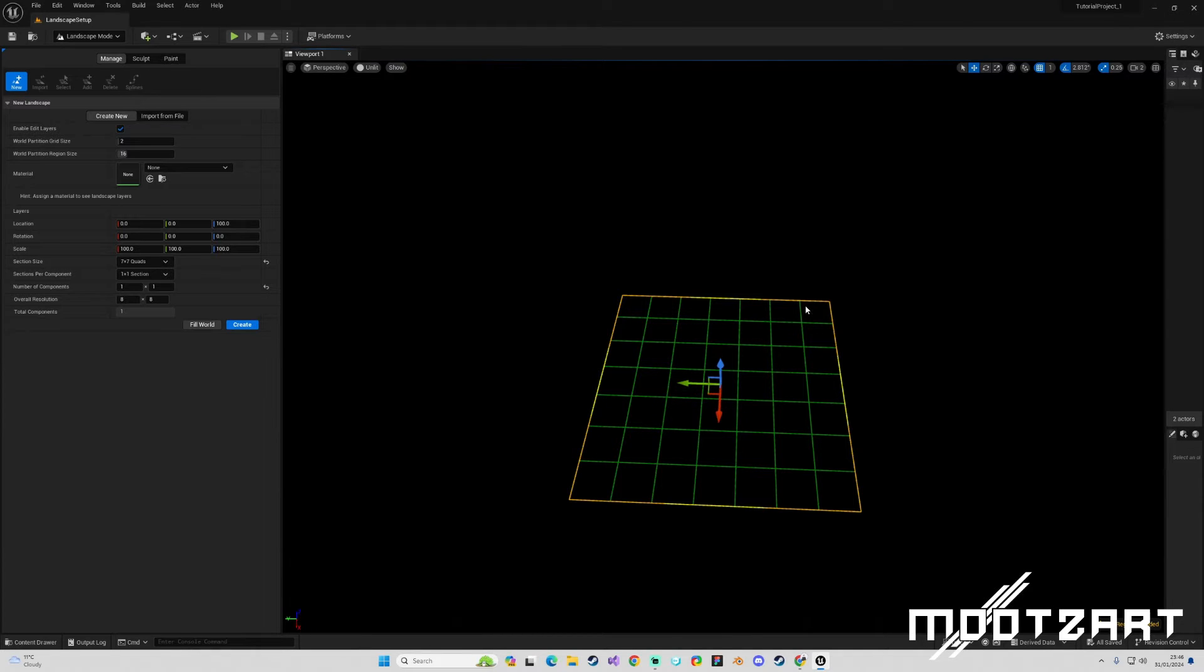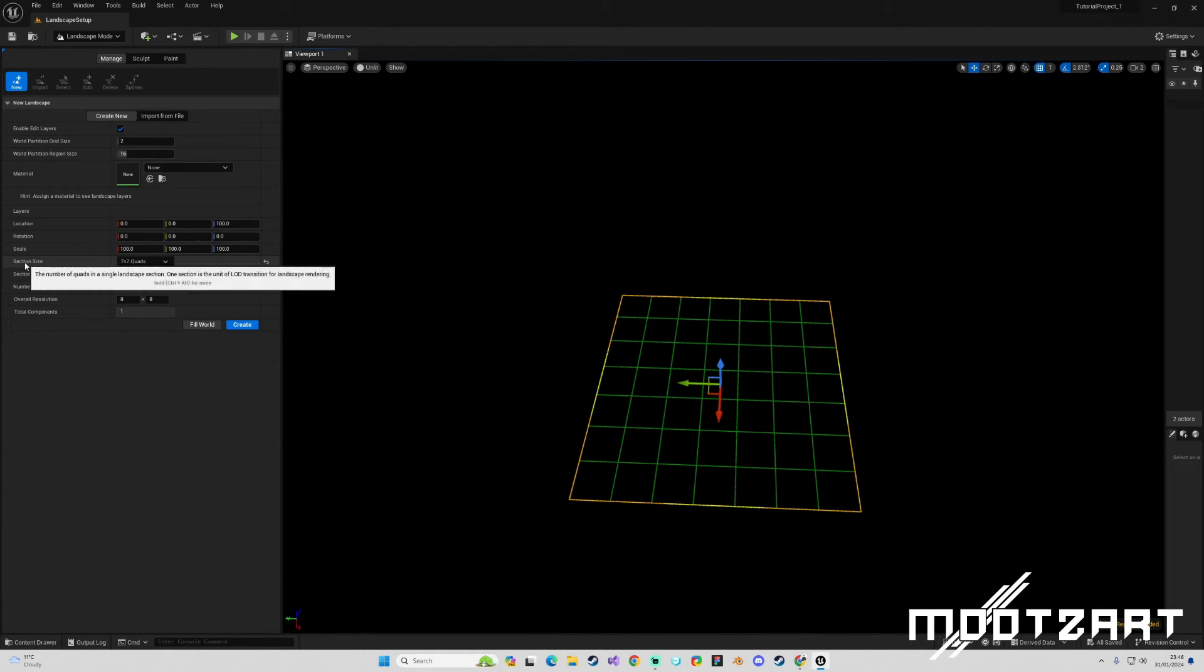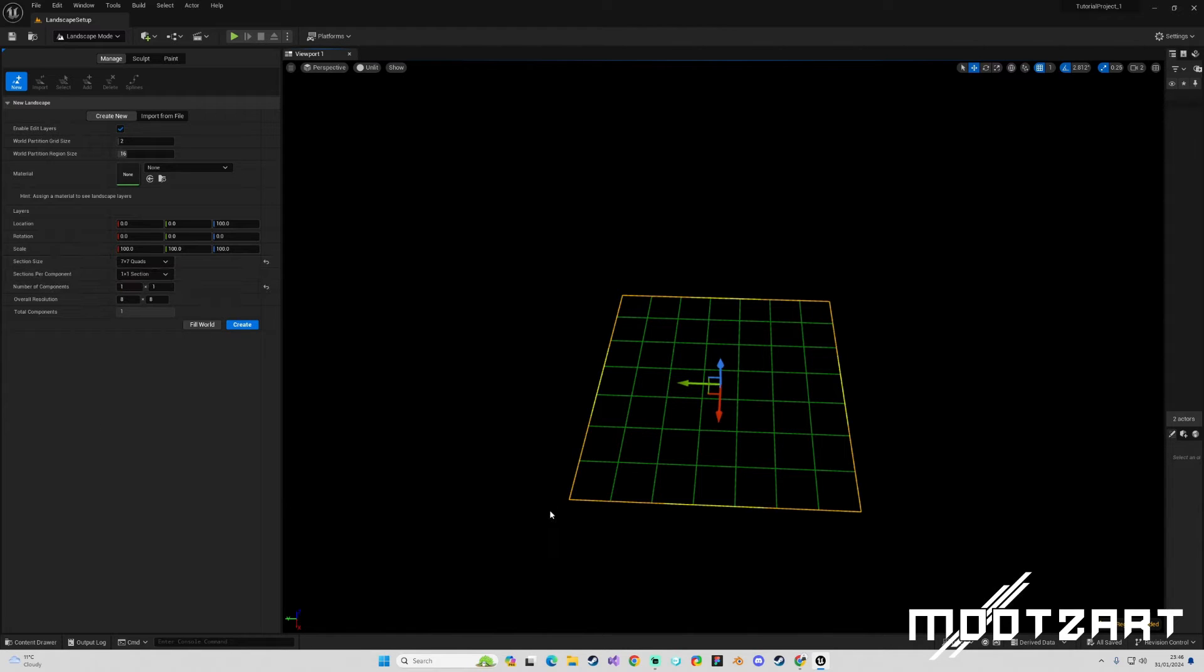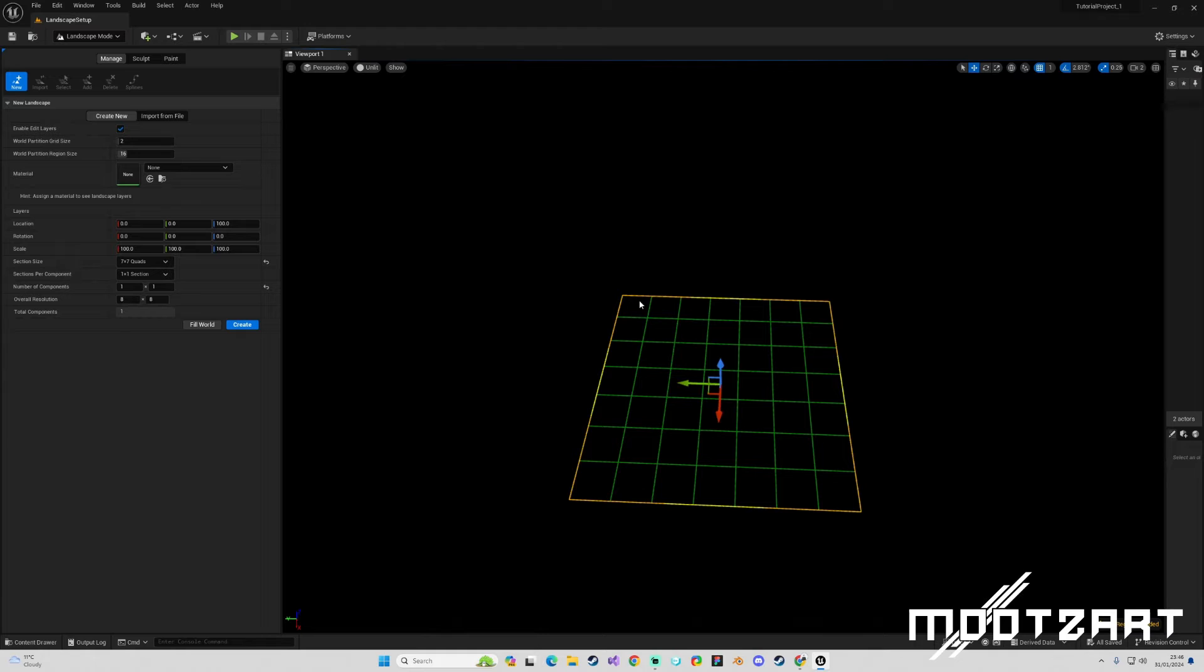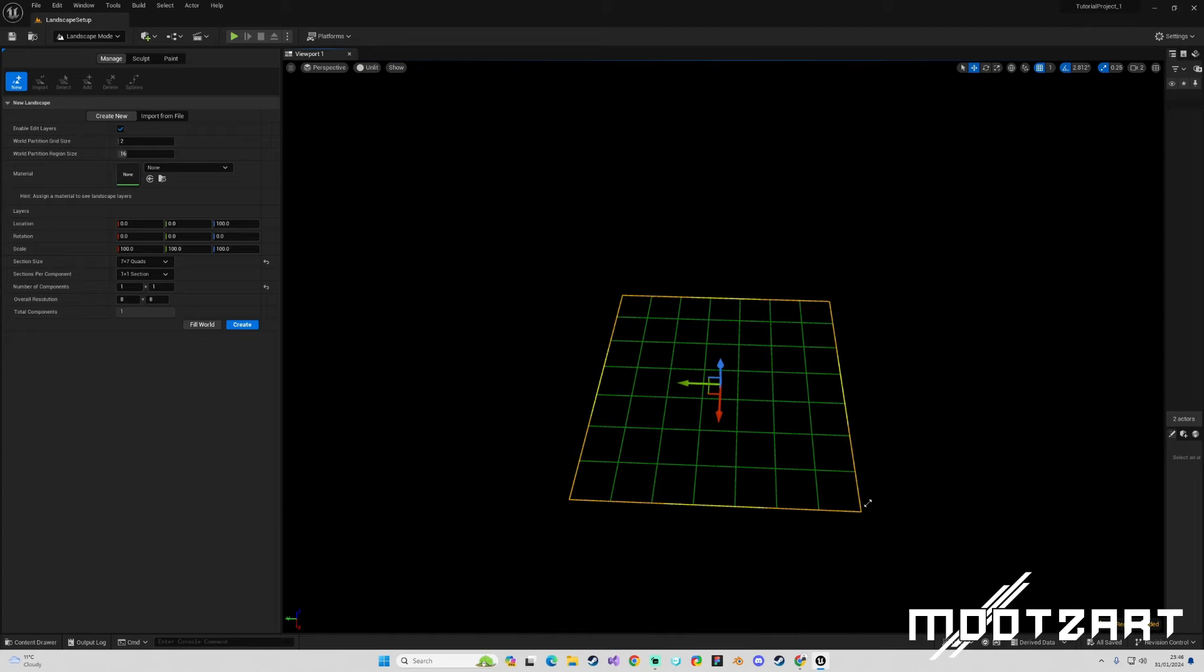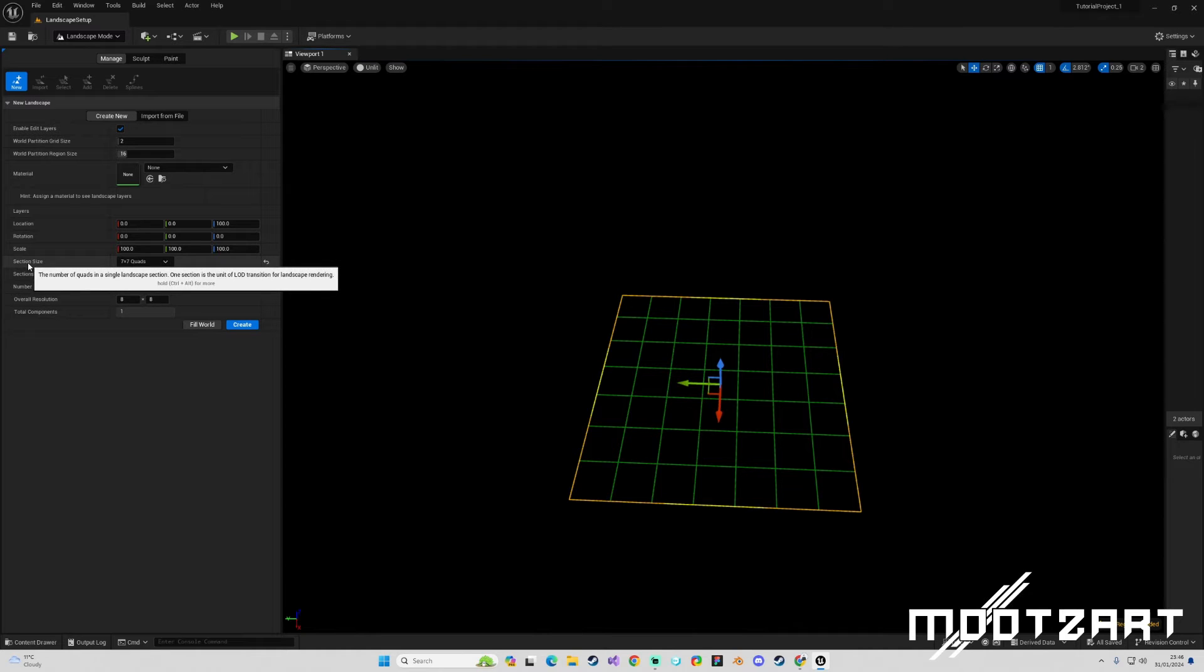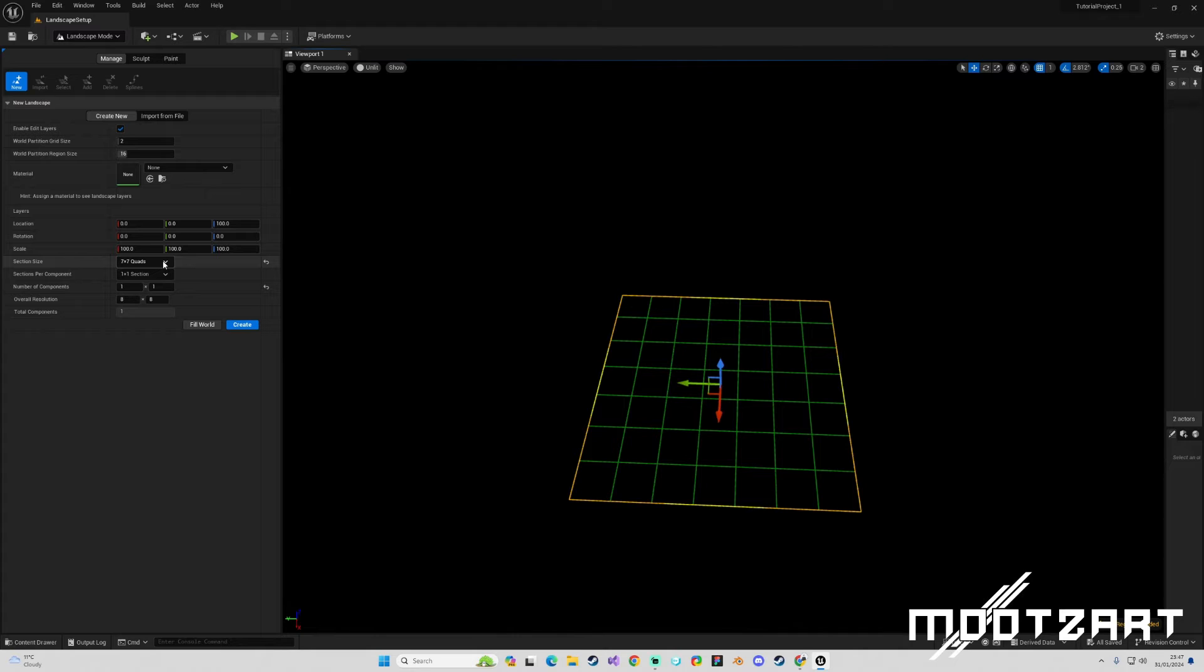Going back into Unreal, we have on here a number of quads in a single landscape section. So a section is going to be, in this current setup, this yellow line - is a section, and that is made up by 7 quads by 7 quads. So if we were to count these: 1, 2, 3, 4, 5, 6, 7 - 1, 2, 3, 4, 5, 6, 7, you can see that that is a 7 by 7 quad section, which is what relates to this setting here.